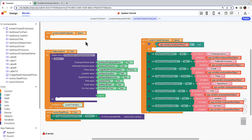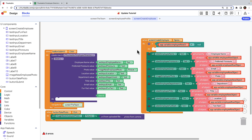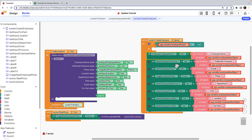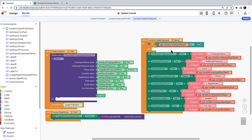Delete the original when screen create employee opens block. Now let's address the errors. The reason we've triggered these errors is because this block combination tells the app how to populate output labels, but those labels don't exist on this screen — instead we have text inputs. We simply need to use the drop down menu to change each set block to the corresponding text input from the create employee screen. And just like that, we're error free.